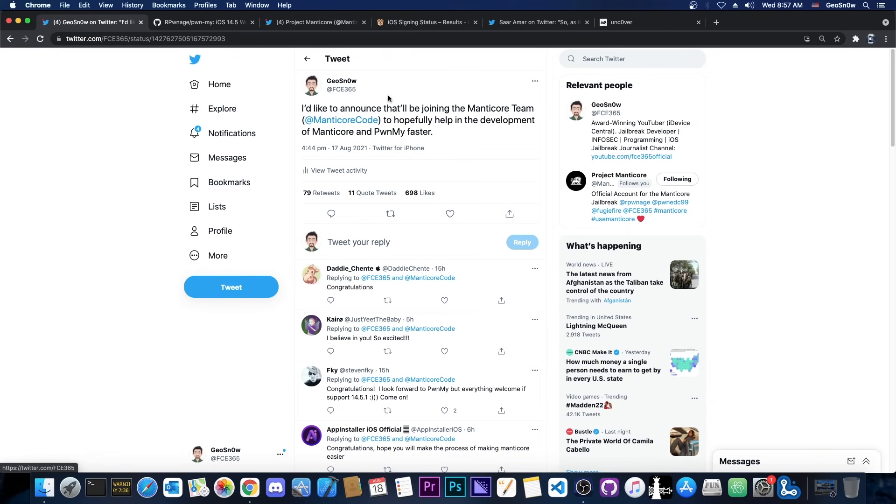But yes, starting today I am part of the Manticore team and I will help develop the Manticore jailbreak and the Pwnmai which hopefully will result in faster development.